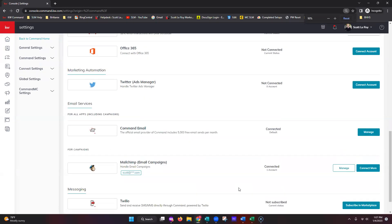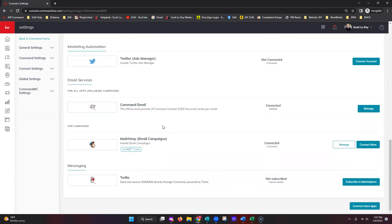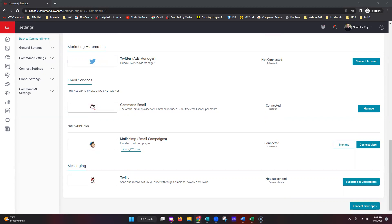Once we're in the settings section, this is where our Command Mail and Twilio platforms are going to pull from. Scroll all the way down towards the bottom and we'll see both of these items. First, we have Command Mail underneath email services. Command Mail is essentially how your smart plans are going to be sent out — that is the platform your mass emailing for smart plans will go through. You also have access to link up your MailChimp, which will work for email campaigns; however, it is not compatible with smart plans.